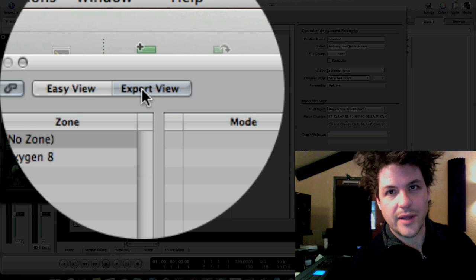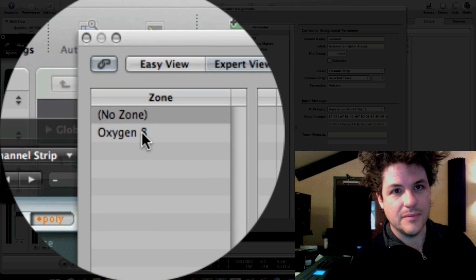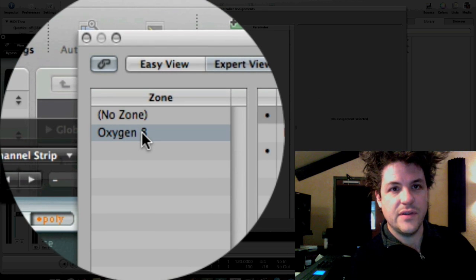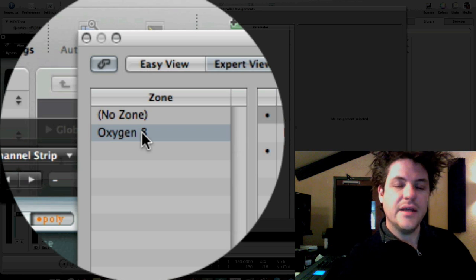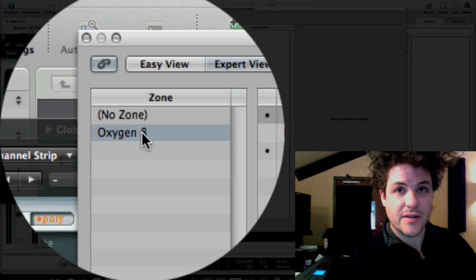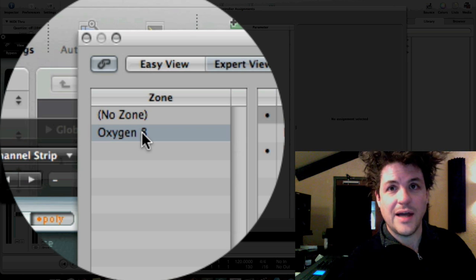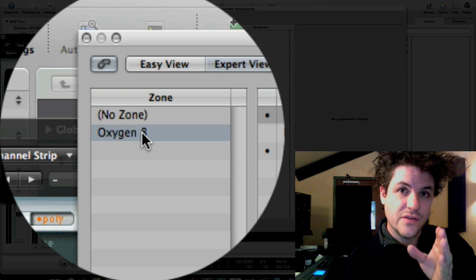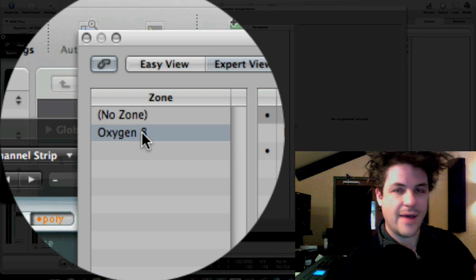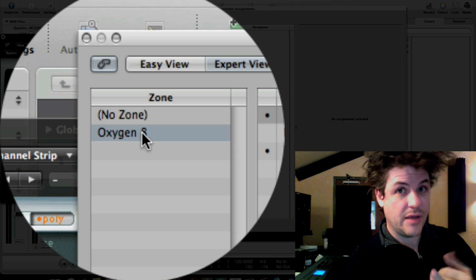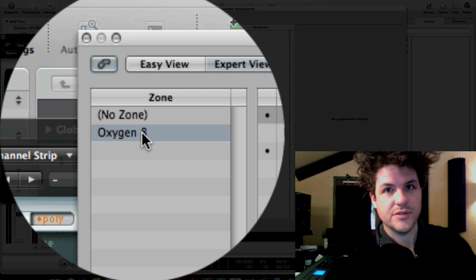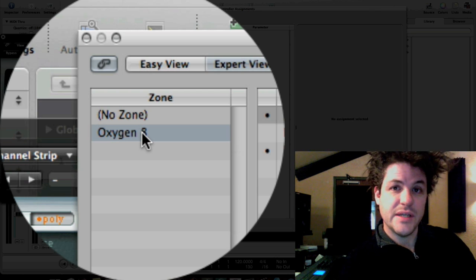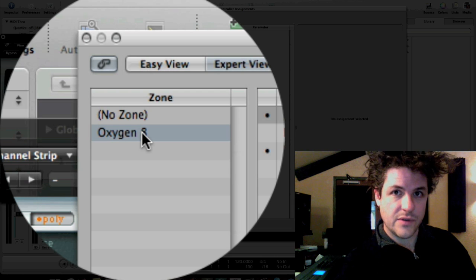So when I was at home I initially did this test with an oxygen8. Over on the left you'll see that the oxygen8 lives in a column called zone. Any control surface that you have set to be used with logic is going to be in the zone category.